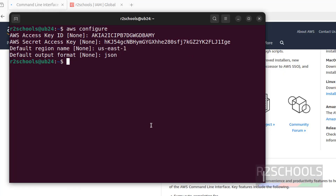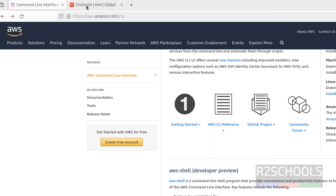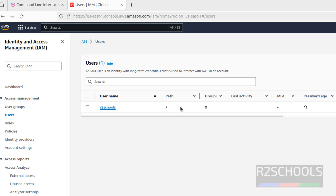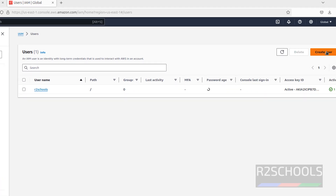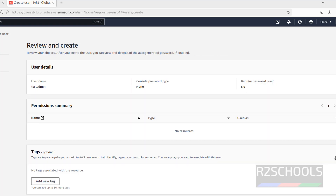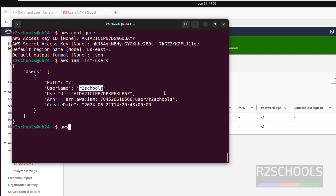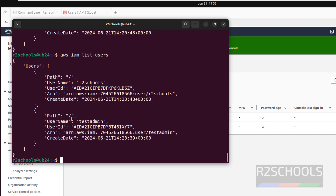Now we will see a few examples. First we will verify the list of IAM users: run aws iam list-users. See I have only one user, that is the user we created. If you go to IAM users, see we have only one user. Let us create another user from the console — create user test-admin — click on Create User. User is created. Now run the same command again: aws iam list-users. See now we got another user.